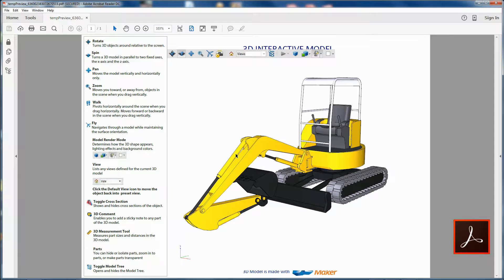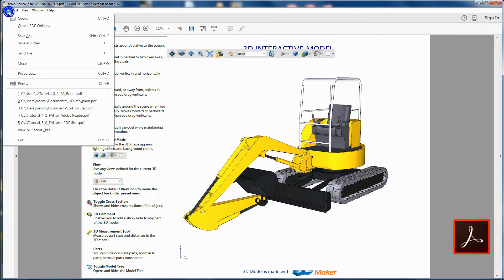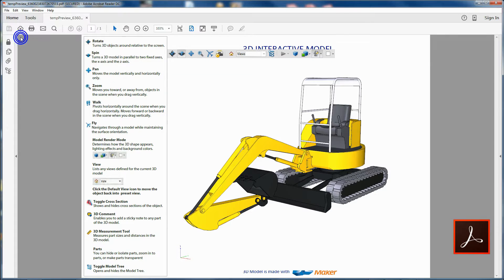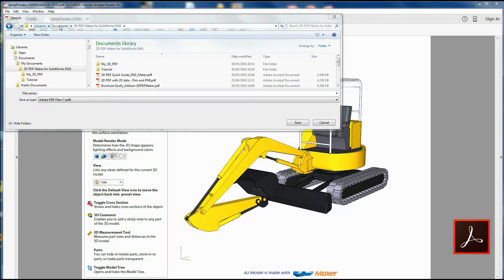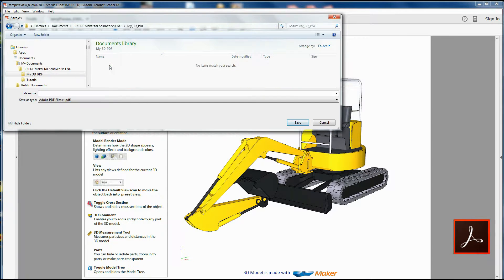Before exiting Adobe Reader, you can save the PDF you have created in the My 3D PDF folder, giving a name to the file.